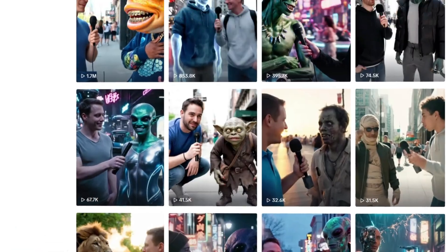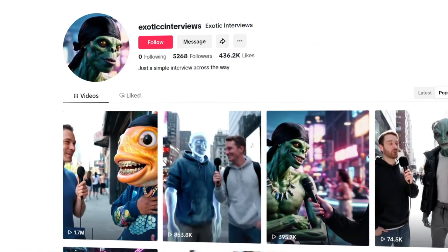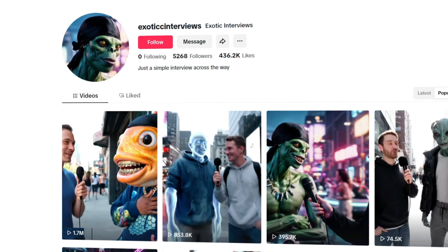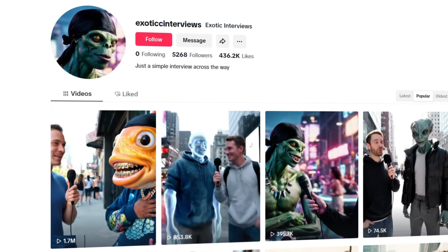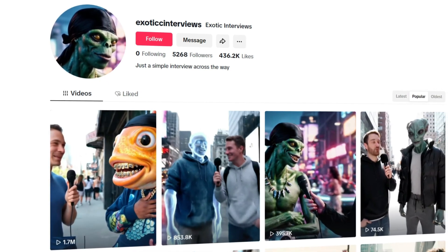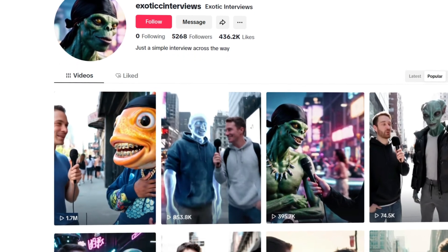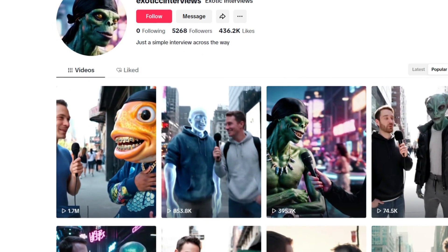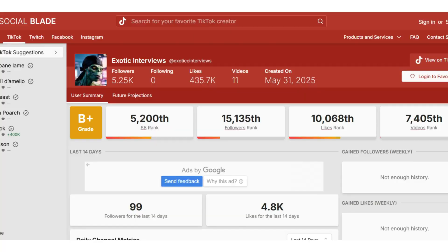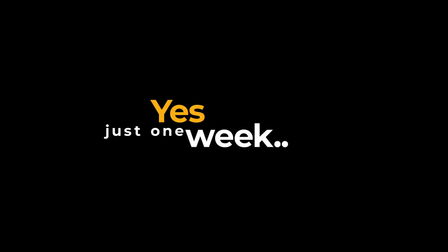These AI street interview videos featuring hybrid animals and talking characters are blowing up right now. While casually scrolling through TikTok, I stumbled upon a fascinating account called Exotic Interviews. This account already has over 5,000 followers and more than 436,000 likes, and the videos are pulling in millions of views. I looked it up on Social Blade and it was created just one week ago, yet it's gaining massive traction with insane speed.